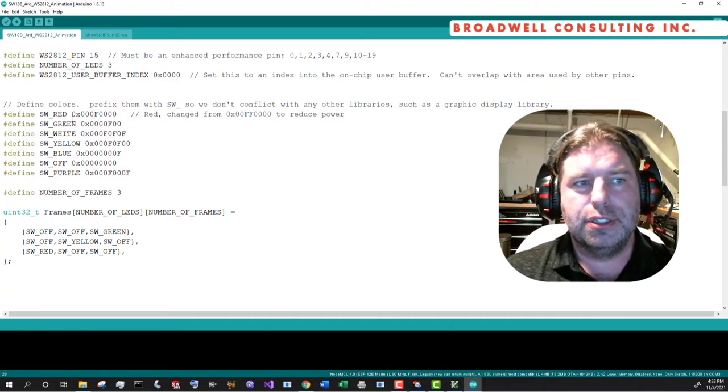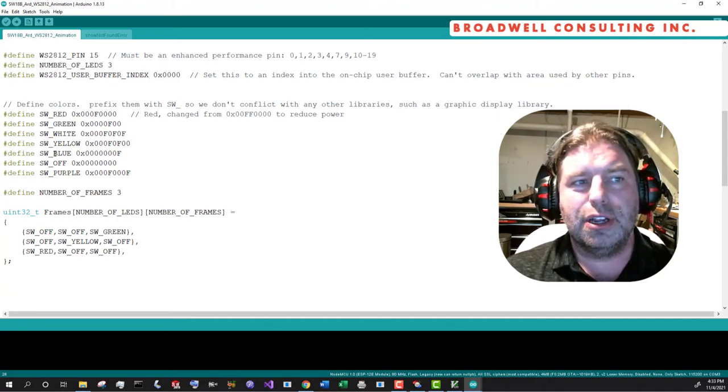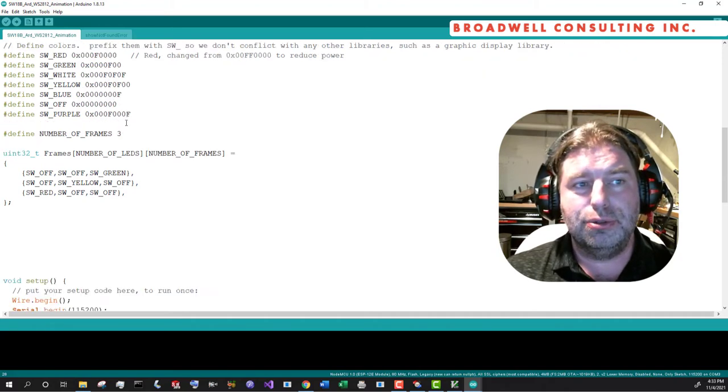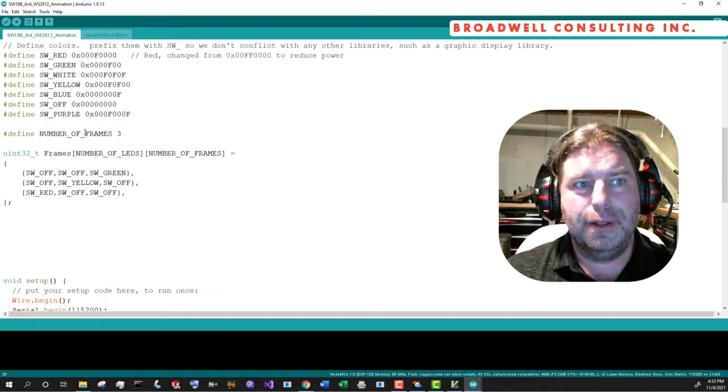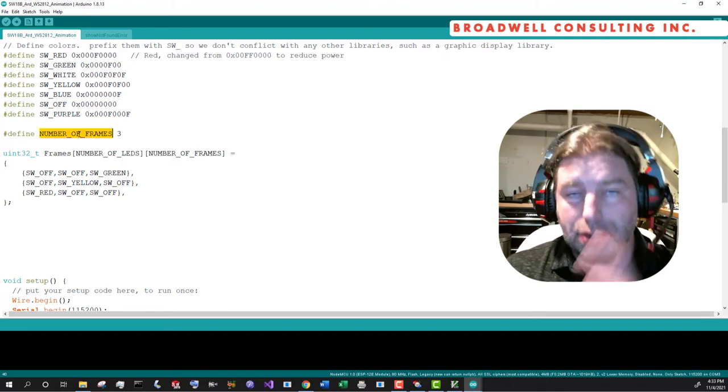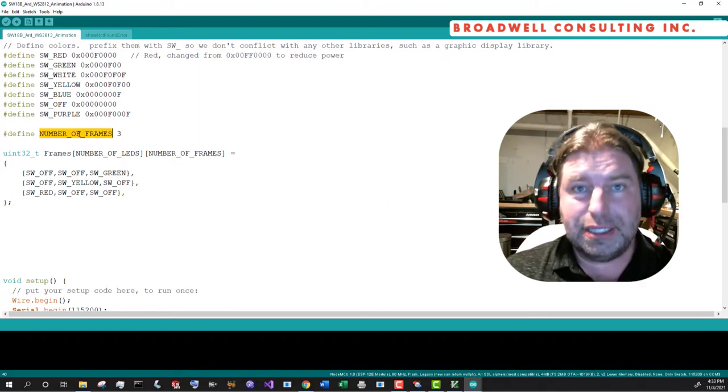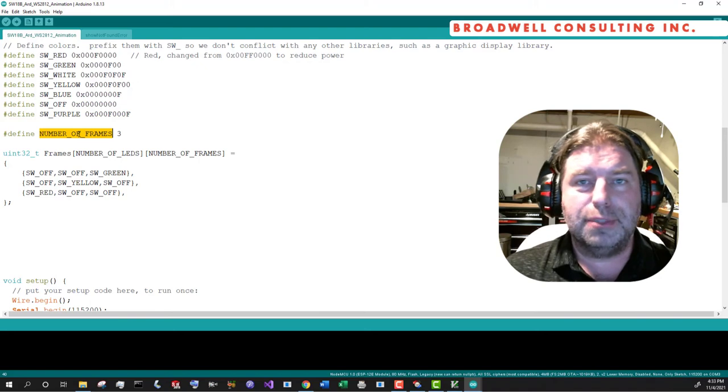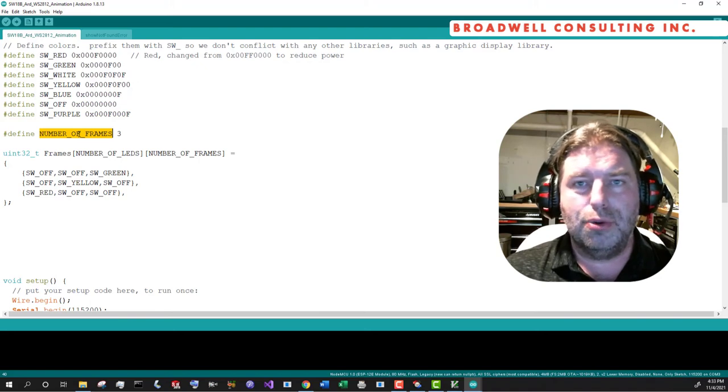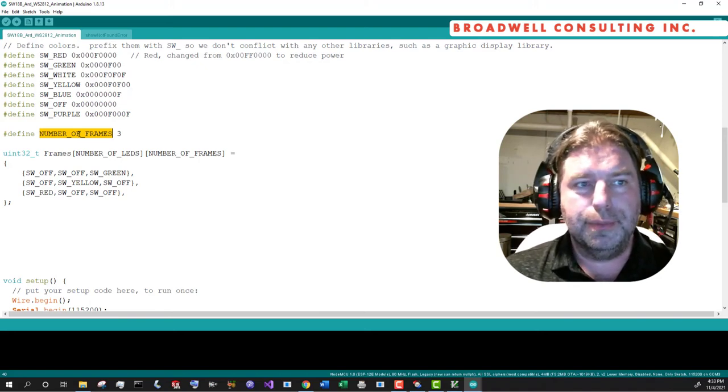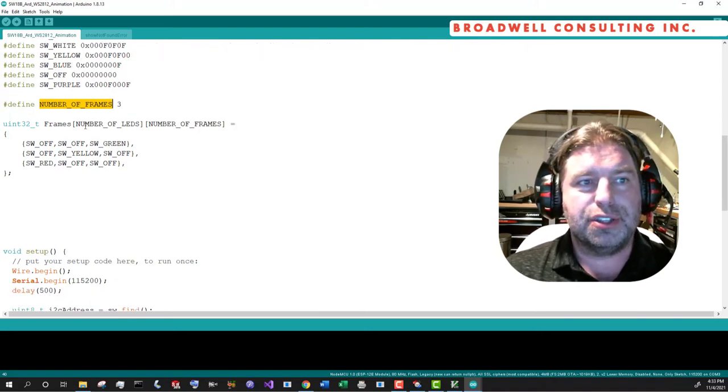So again, we'll declare our own colors with minimal brightness to limit the amount of power that we pull. We're going to define the number of frames that we have. We only need three frames, red, yellow, and green as three.